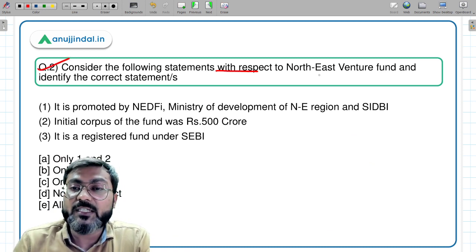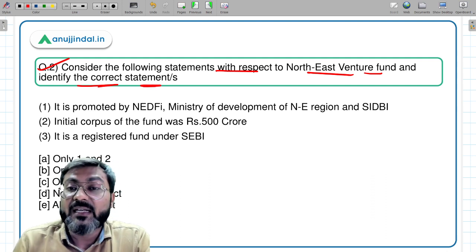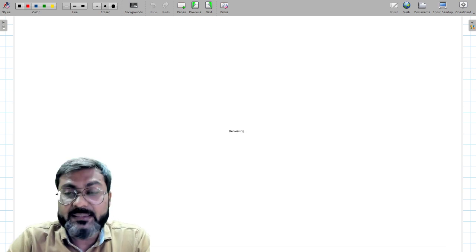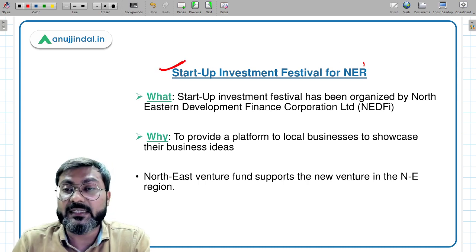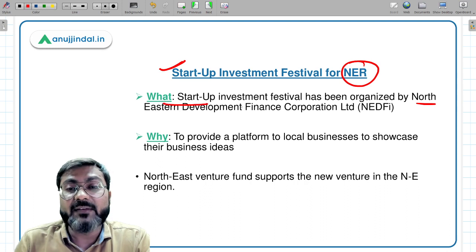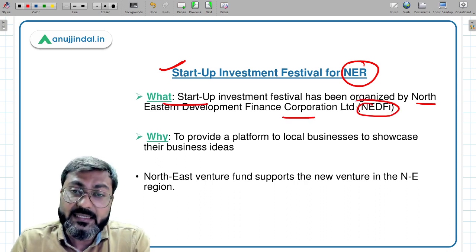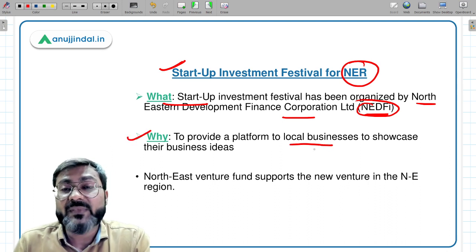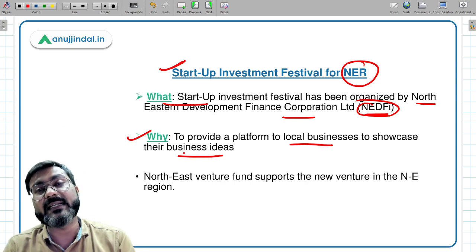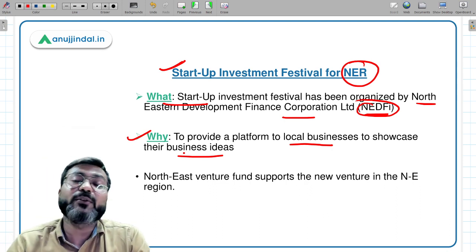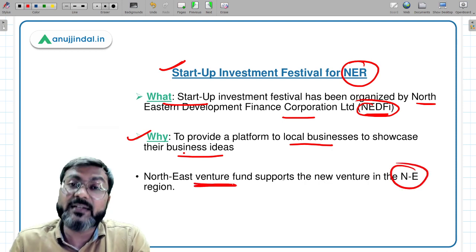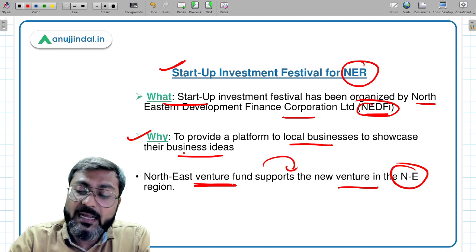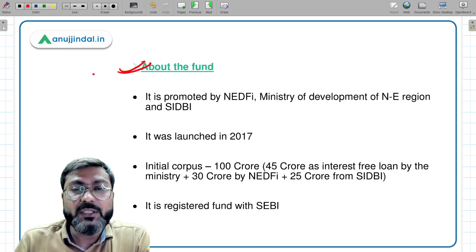Question two: consider the following statements with respect to North East Venture Fund and identify the correct statement. This is not a new fund. We are discussing it because recently a Startup Investment Festival for the northeastern region was conducted by the North Eastern Development Finance Corporation Limited — NeDFi — to provide a platform to local businesses to showcase their business ideas. It was conducted under the North East Venture Fund.